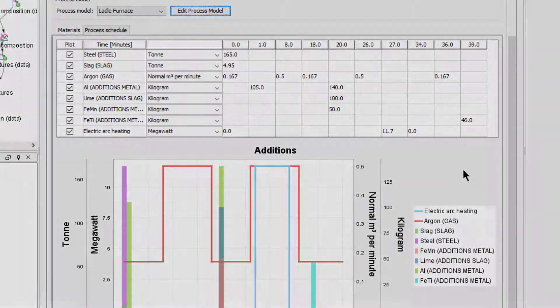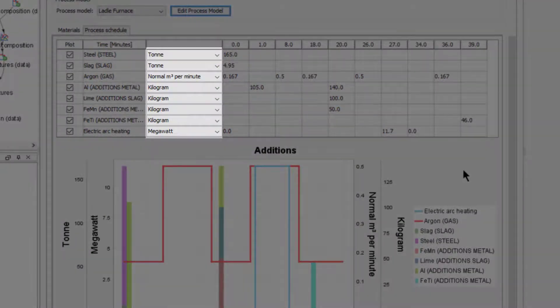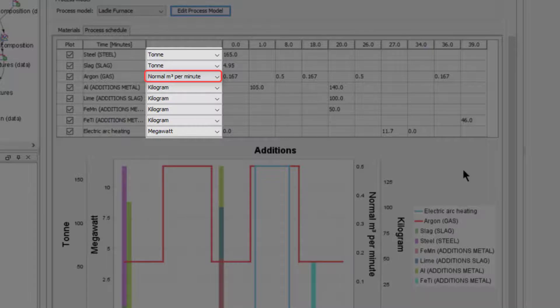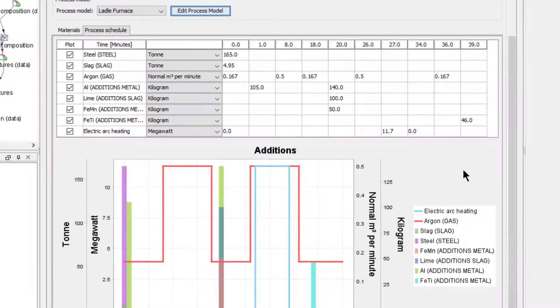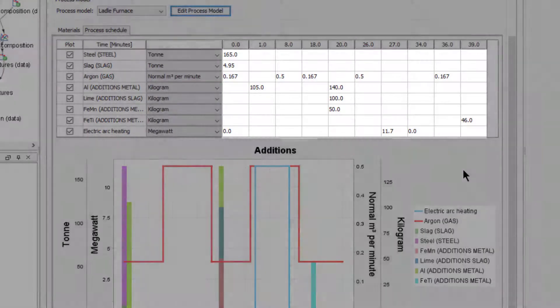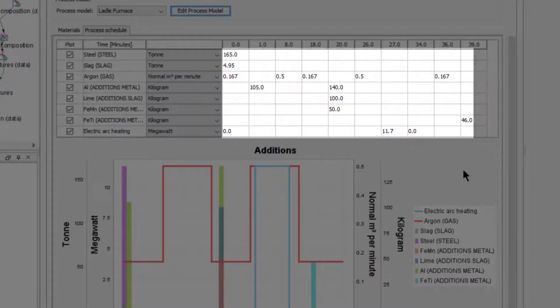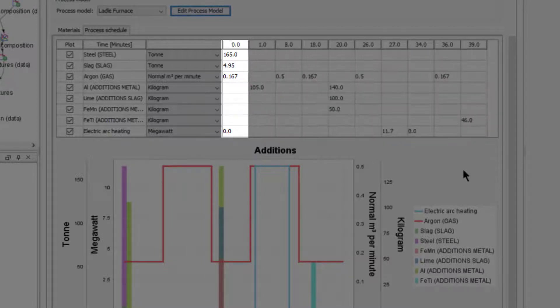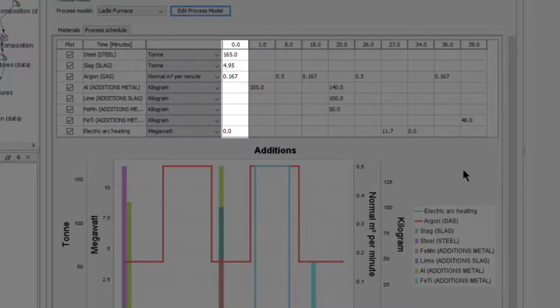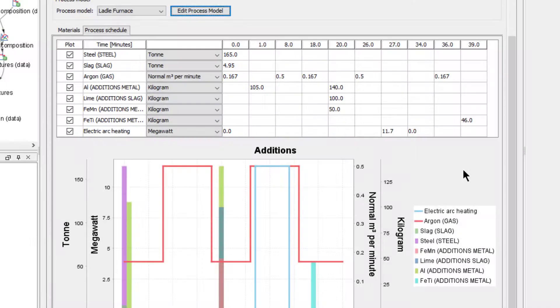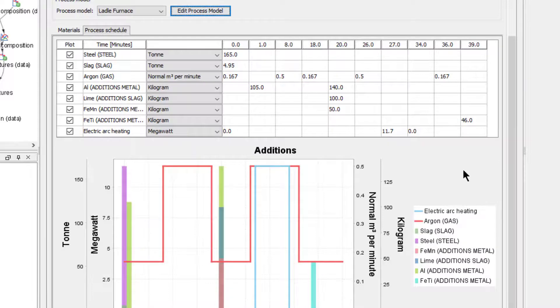The next step is to set the unit for each material. You can decide between a set amount, which will be added once at the defined time, or adding a continuous flow per second or minute, as we have set for argon. Finally, you enter your additions for each material. For instance, at 0 minutes we add 165 tons of steel, 4.95 tons of slag, and we begin adding 0.167 cubic meters of argon per minute. You continue entering these figures until the process schedule is complete.